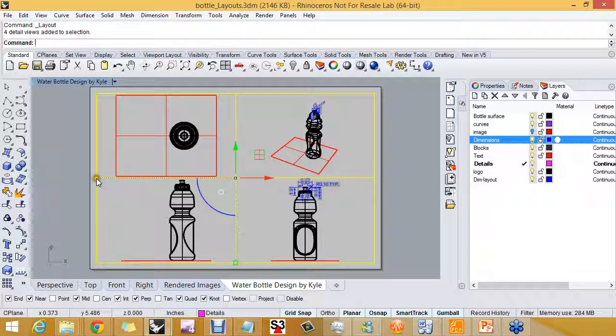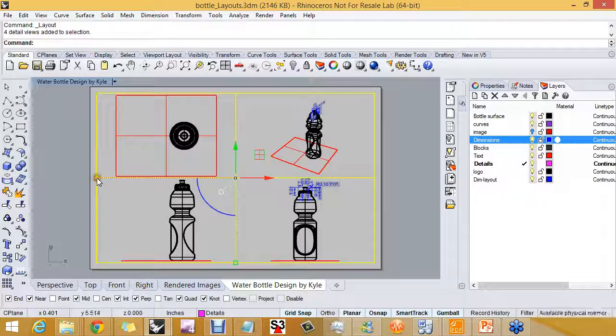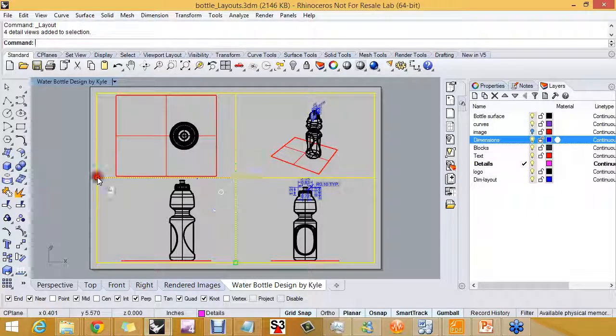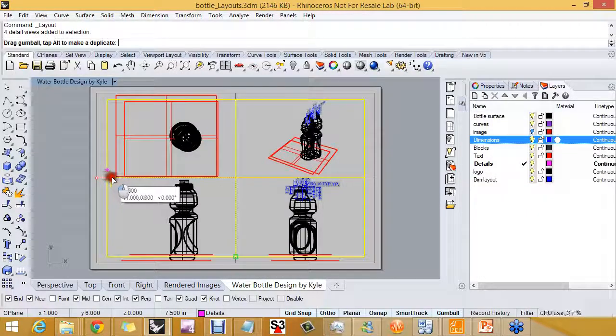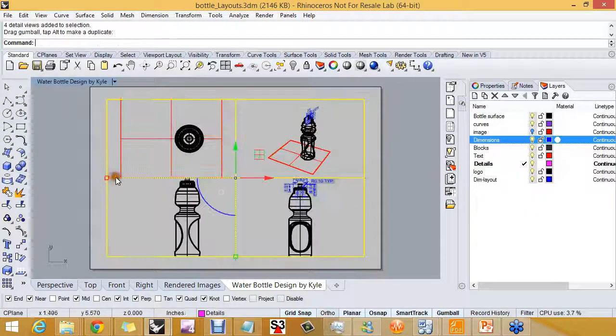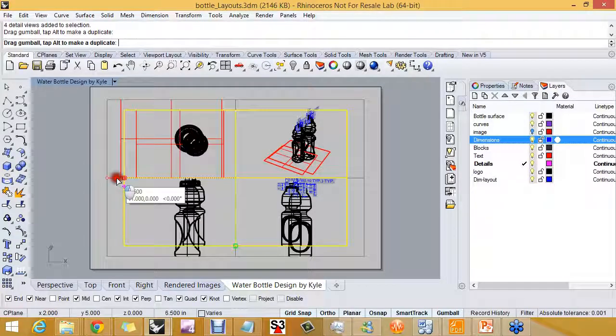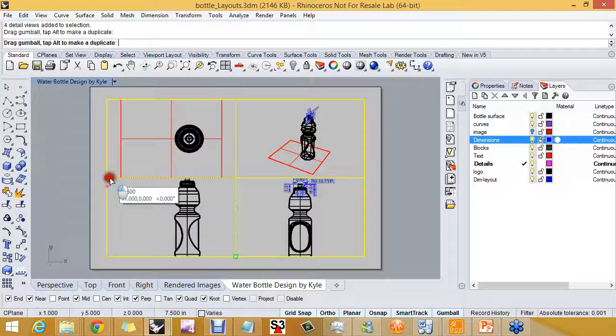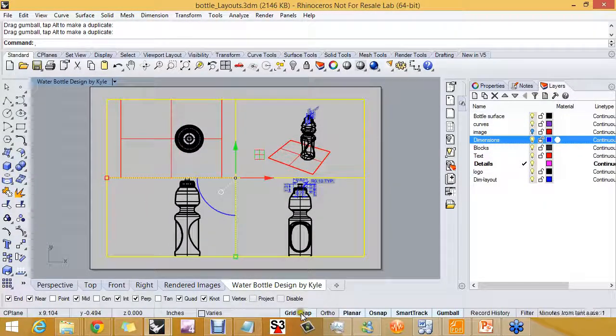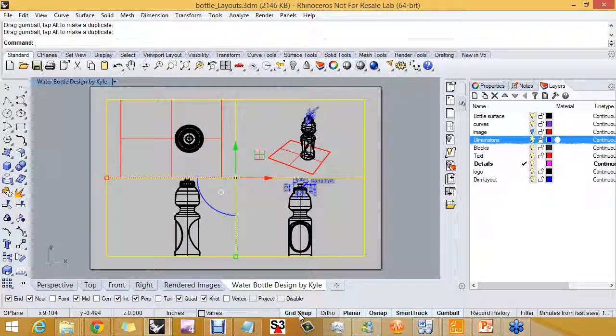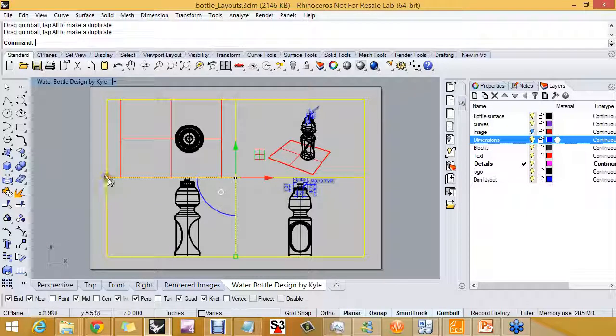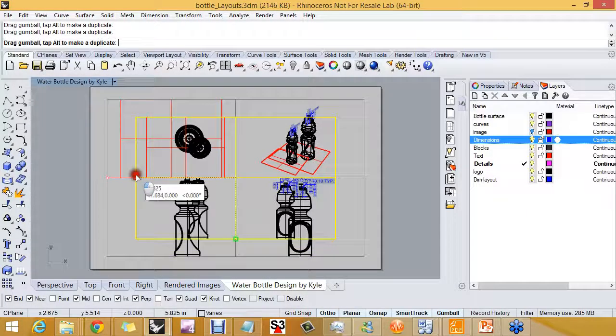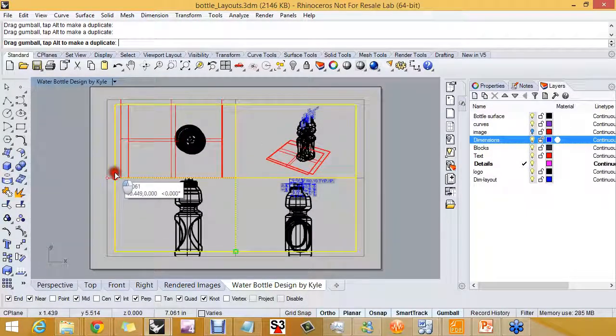Using the gumball widget, I'm going to hold the shift key down and click on the scale marker here to scale all of the details at the same time. I have grid snap on, so I'm going to turn that off so my scaling goes a little more smoothly.